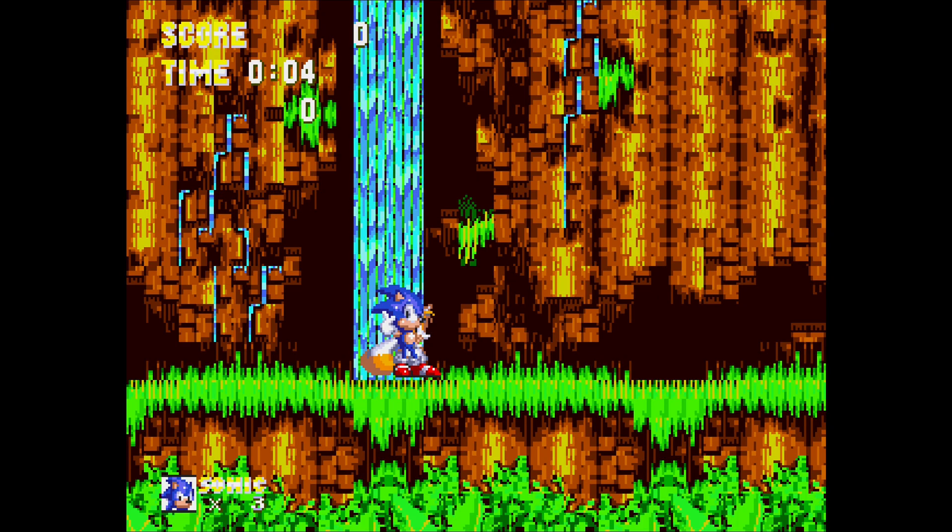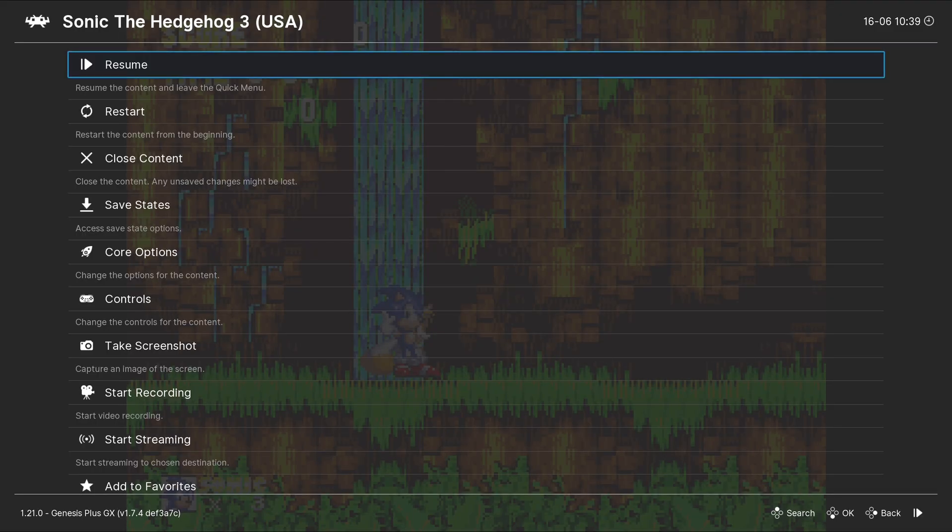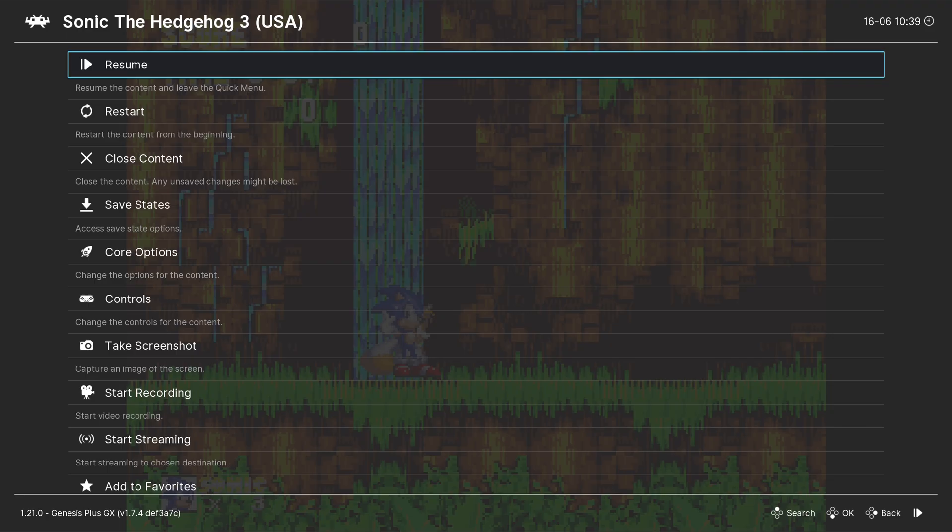If you want to get to your settings, then just press the F1 key. Here you can restart your game, close your game, access your save states. You can access the core options. For these lower-end emulators like Sega Genesis, you really don't have to mess with your core options. Everything is already optimized to run with the best settings.